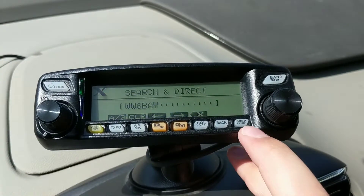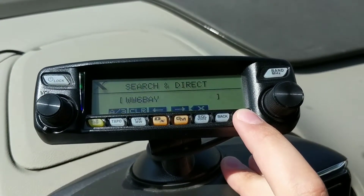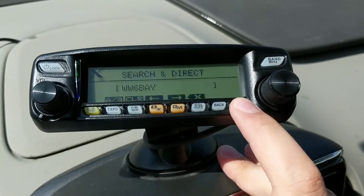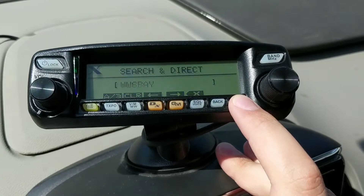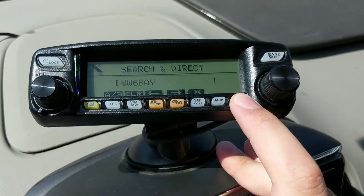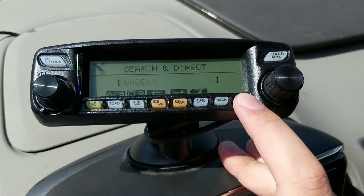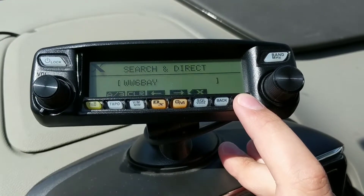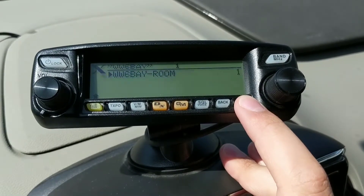Once we do that, press the Display button to confirm. The radio will confer with the repeater about whether or not it can find that room. You just have to wait for that to happen. Again, if there's activity on the repeater, the radio can't talk to the repeater, so we have to wait for there to be some dead air. And there we go.